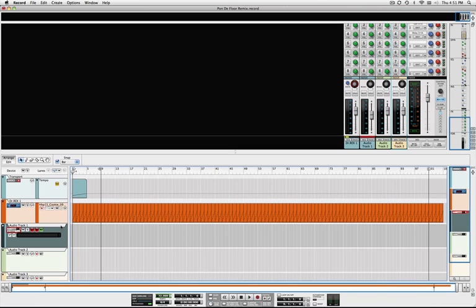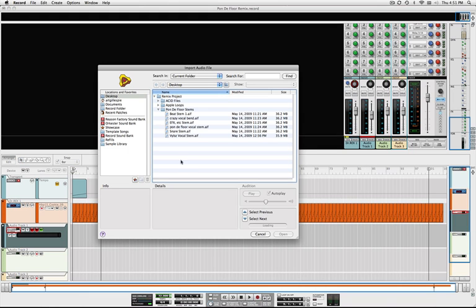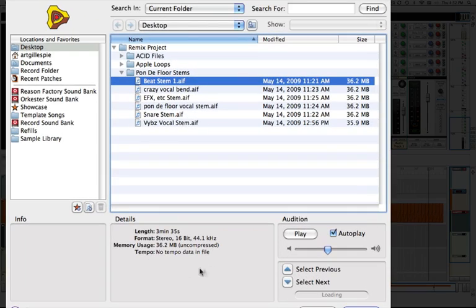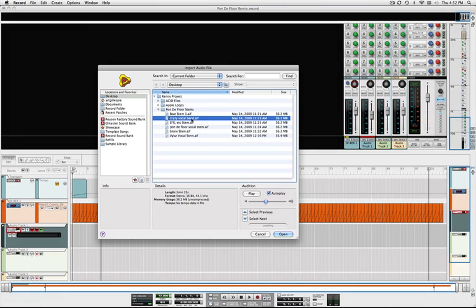So the first thing I want to do is bring in one of the stems from the original track. So let's do that here. And you'll notice that when I select these files in the Record file browser, it says no tempo data in the file here, and it's the same for all of the stems.